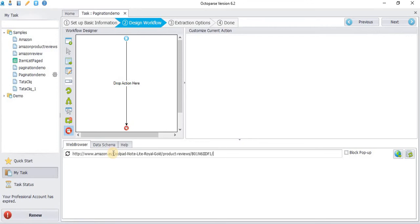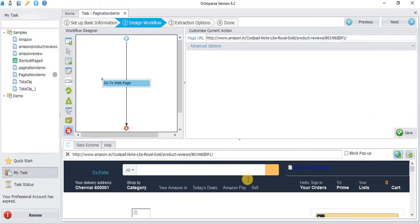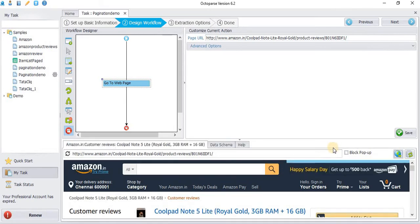Enter the URL. For example, I'm taking the Amazon website URL. Click Go, the page is loading, then click Save.